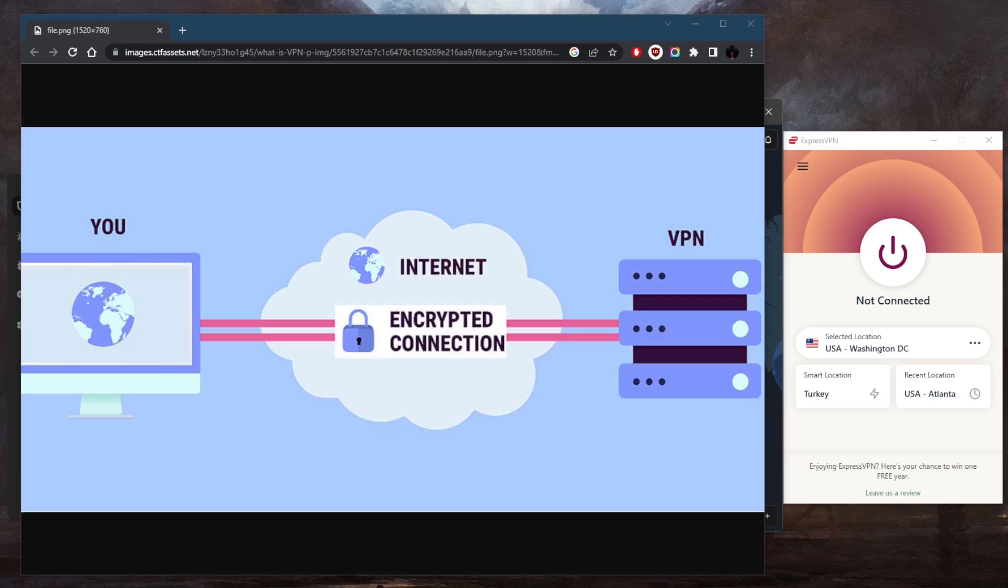When you use a VPN, your internet traffic will be encrypted through a server owned by the VPN and then it will be sent out to the internet, which allows you to browse the web anonymously and access content that might otherwise be restricted or censored.